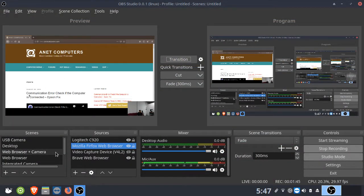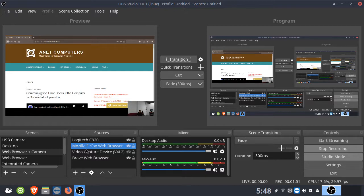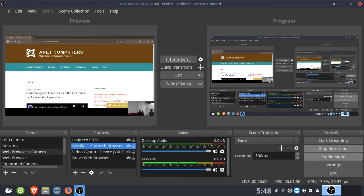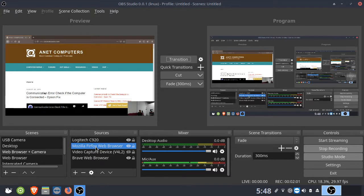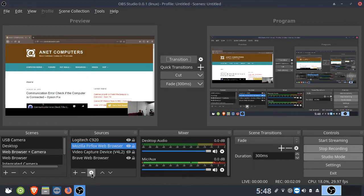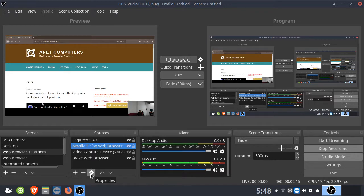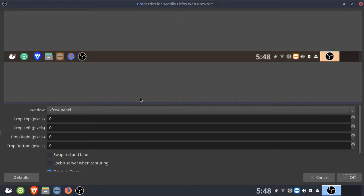So you want to go into the sources and highlight one of your sources. I'm going to highlight the Mozilla Firefox web browser because that is what I am screen capturing as well as my video camera. Click on the gear right down below it and then it will show you the properties. Go into the properties for the source. Then you're going to see this window. You don't need to change anything else here except for click on swap red and blue.